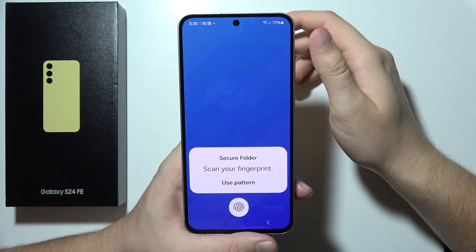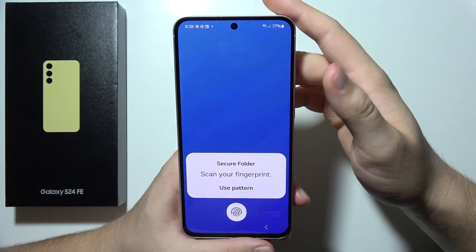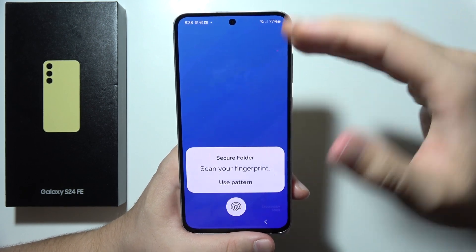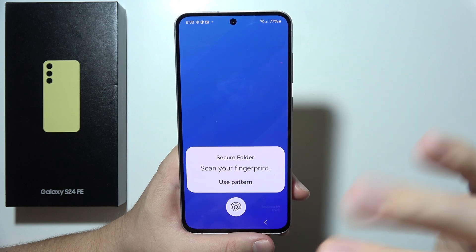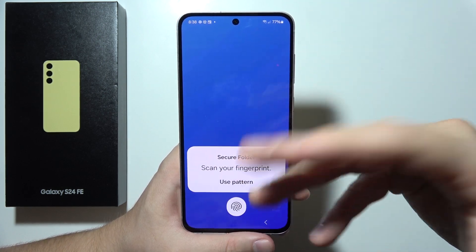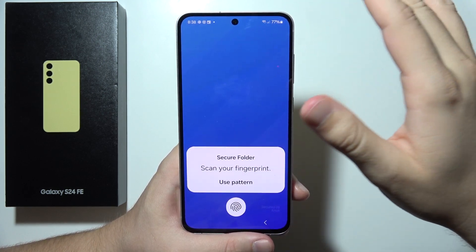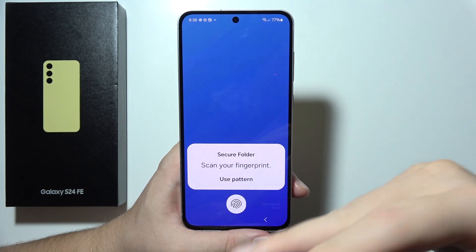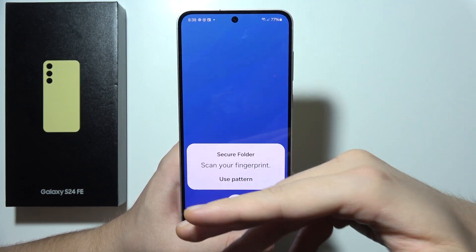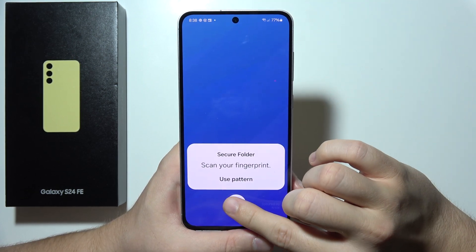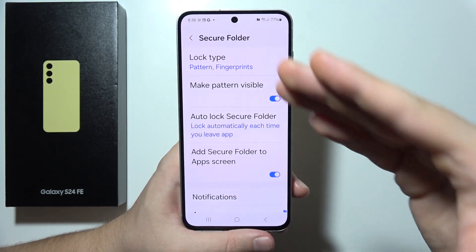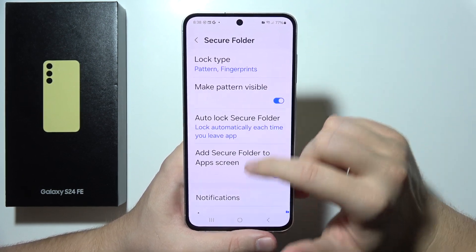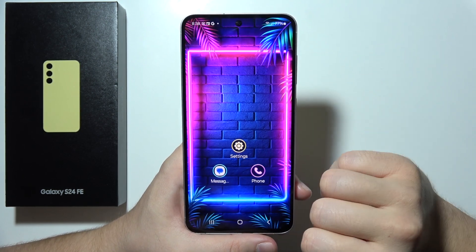Open Secure Folder for the first time — you will have to set it up. Click Start, and after one or two minutes of creating the secure folder, input a password to set your screen lock. After that, you will be able to use it and will end up on the main screen.